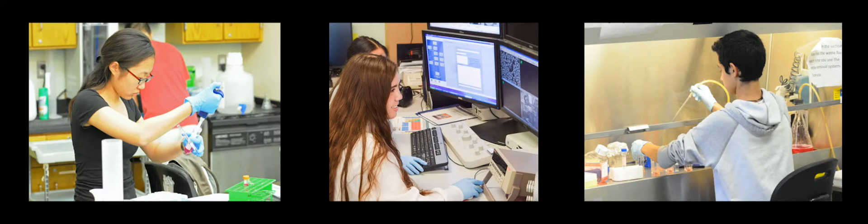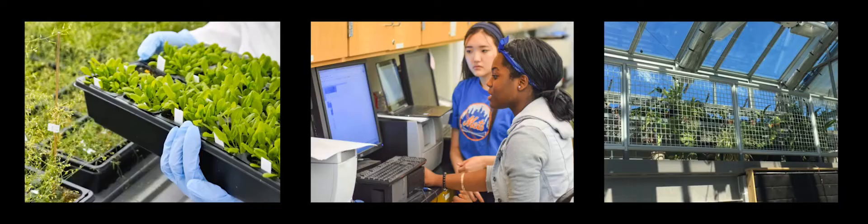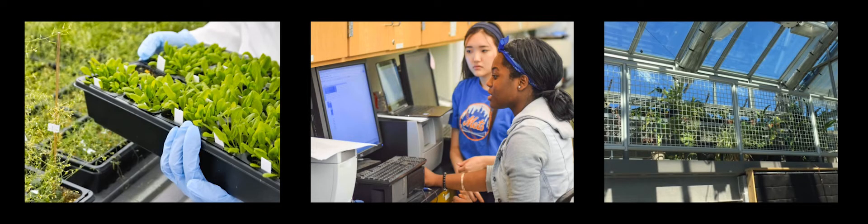Our students are involved in biotechnology research, stem cell research, chemical engineering, optics, nanotechnology, and more recently, agriscience and hydroponics in our state-of-the-art environmental science center.